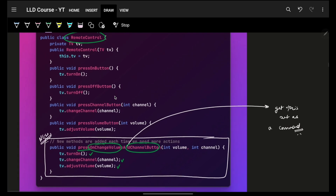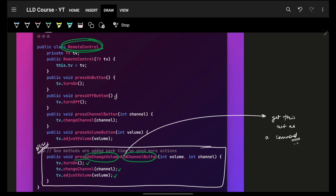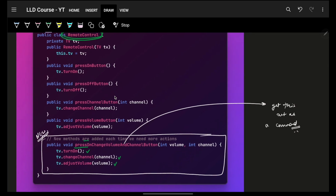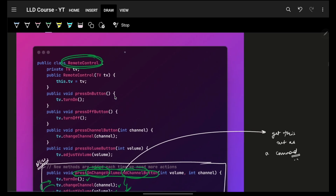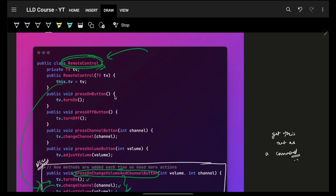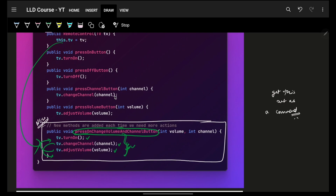Now you can see some issues. There's a change needed in this command logic. In future, let's say I want volume changed before channel — I will have to come to my remote control class and unnecessarily change it. This command has no real link to the remote control per se; it's just internal logic, but I still have to touch the remote control class. That's the issue.